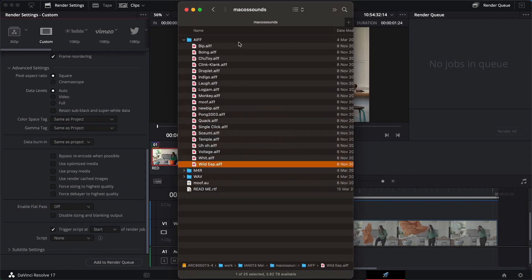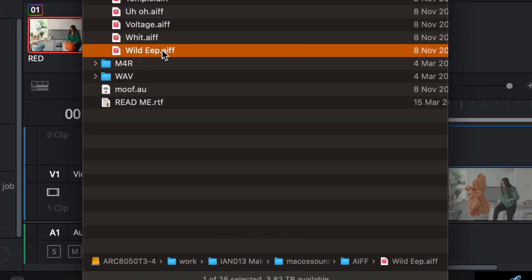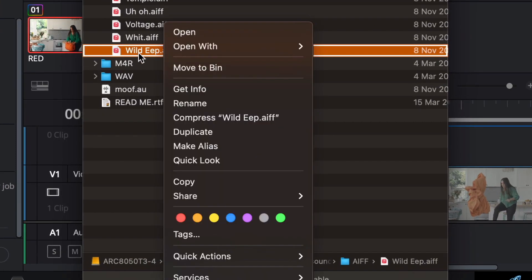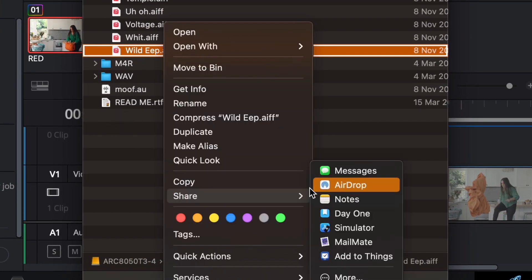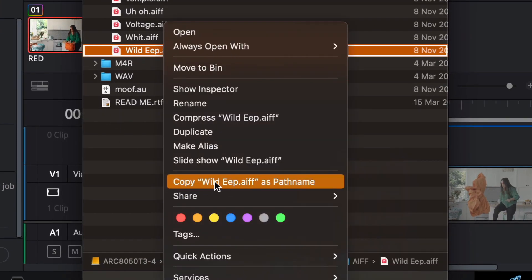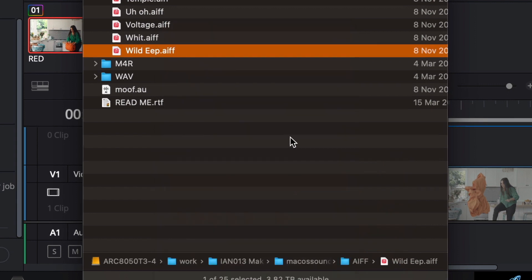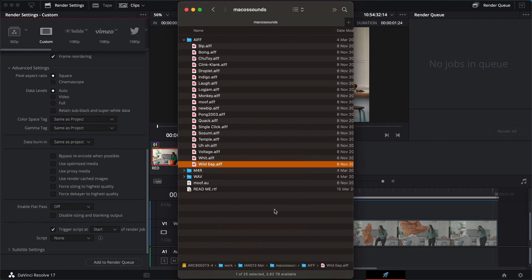If you want to download the sounds as well, I will put the URL into the description at the bottom of this video. I'm going to right click on it or hold down control and click on it, and then hold down the option key and I get copy as path name. It's going to put that on the clipboard.